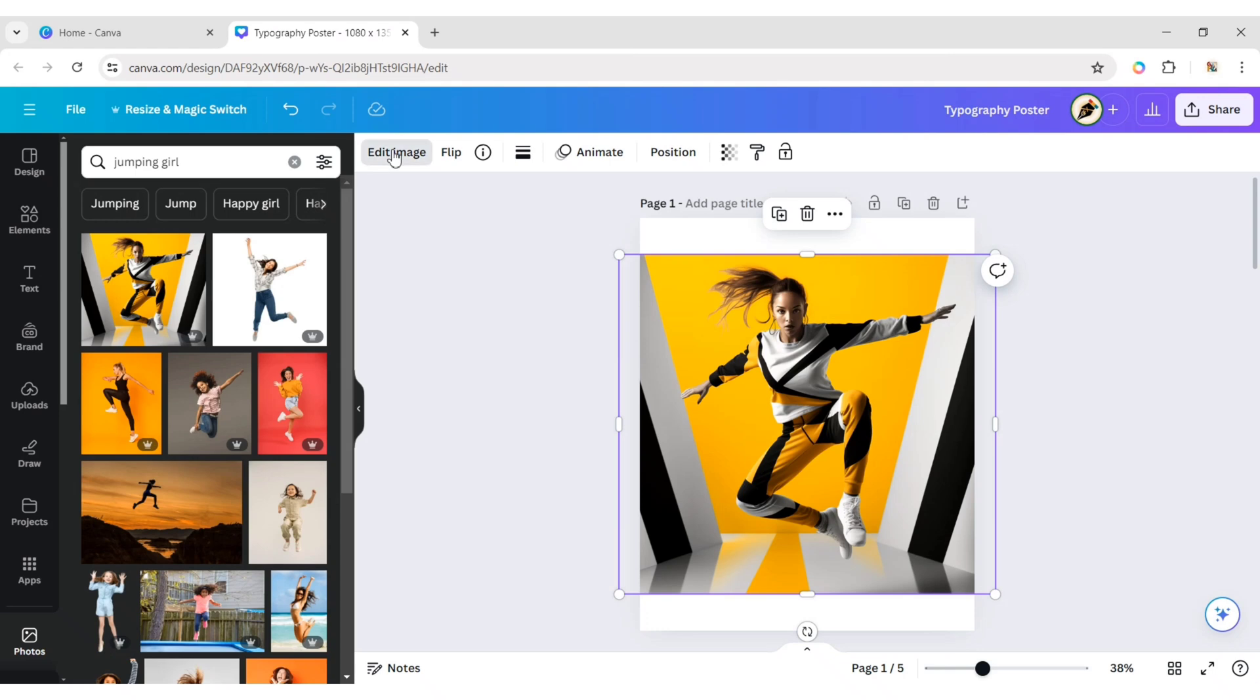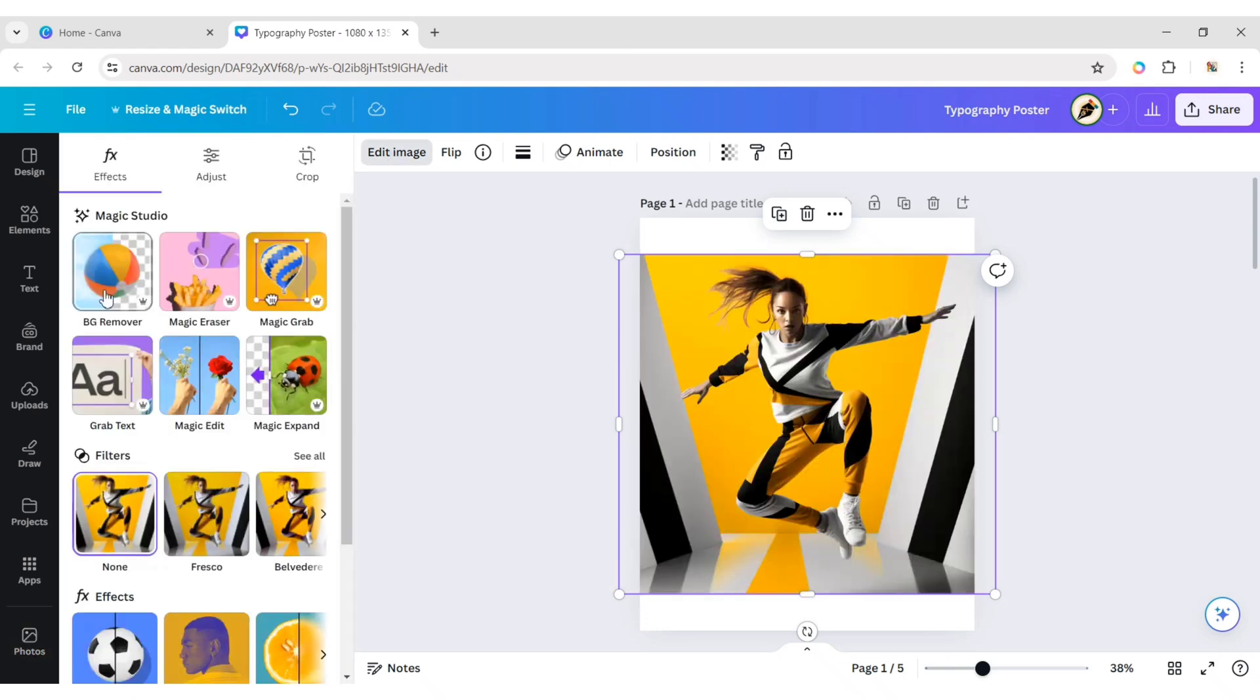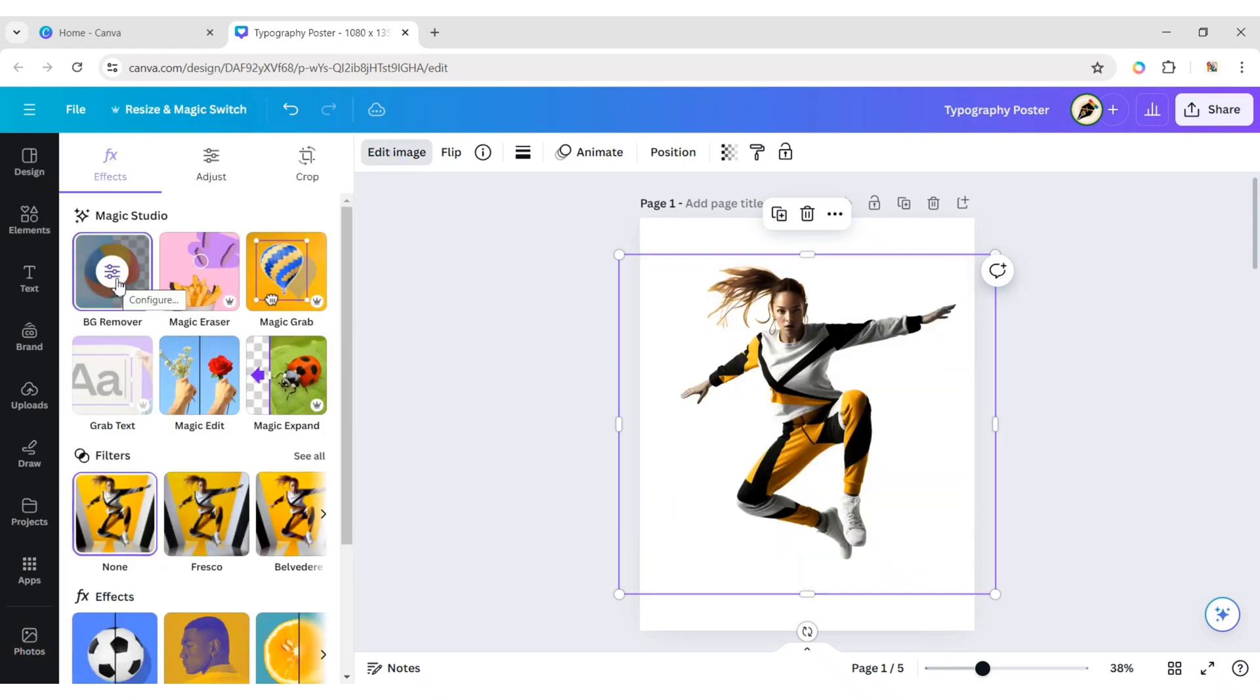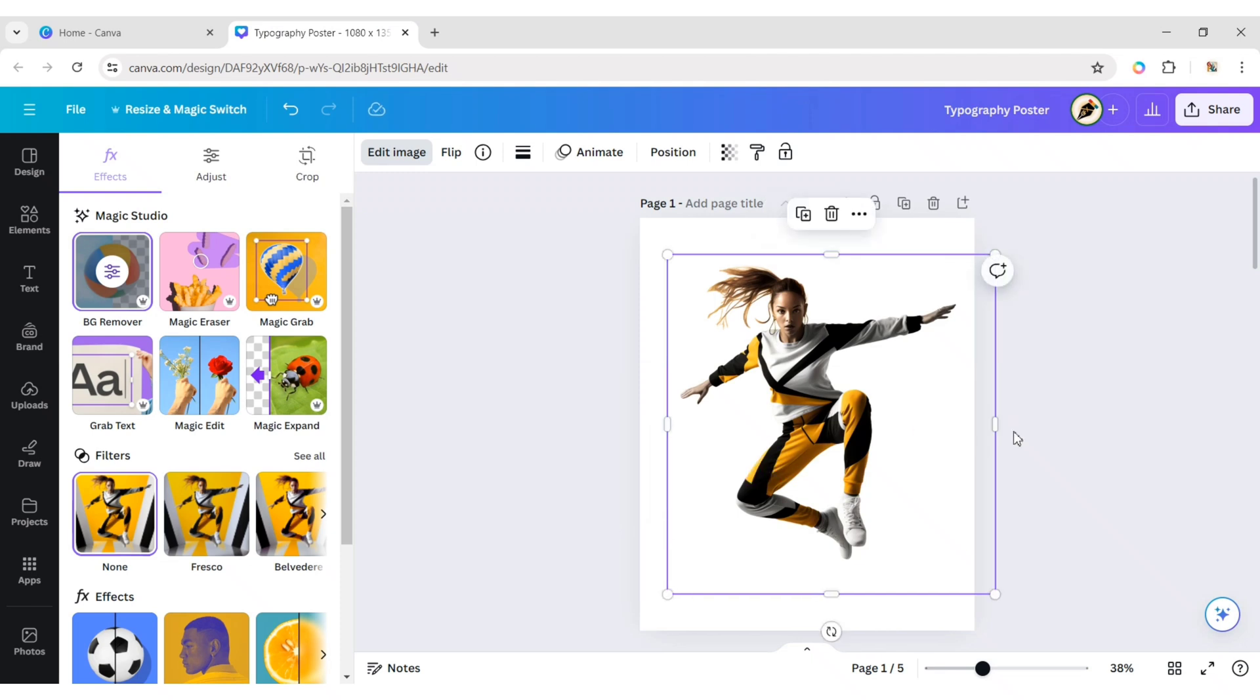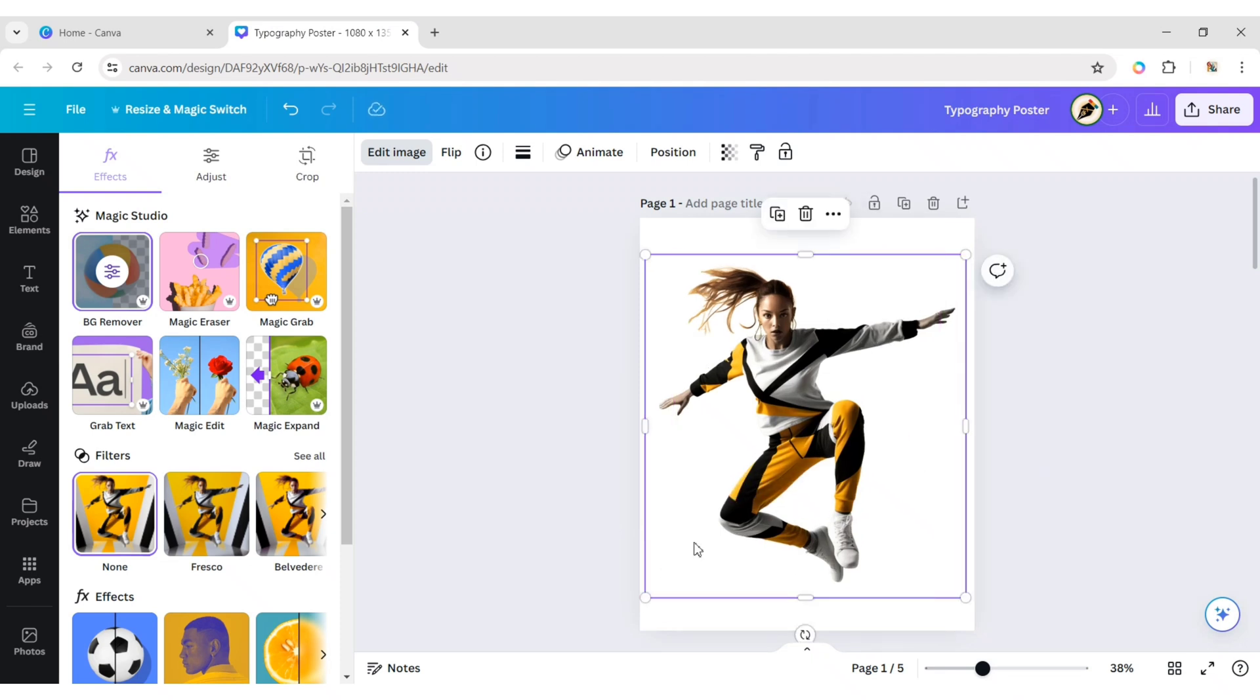Click on Edit Image then BG Remover. Adjust its position.